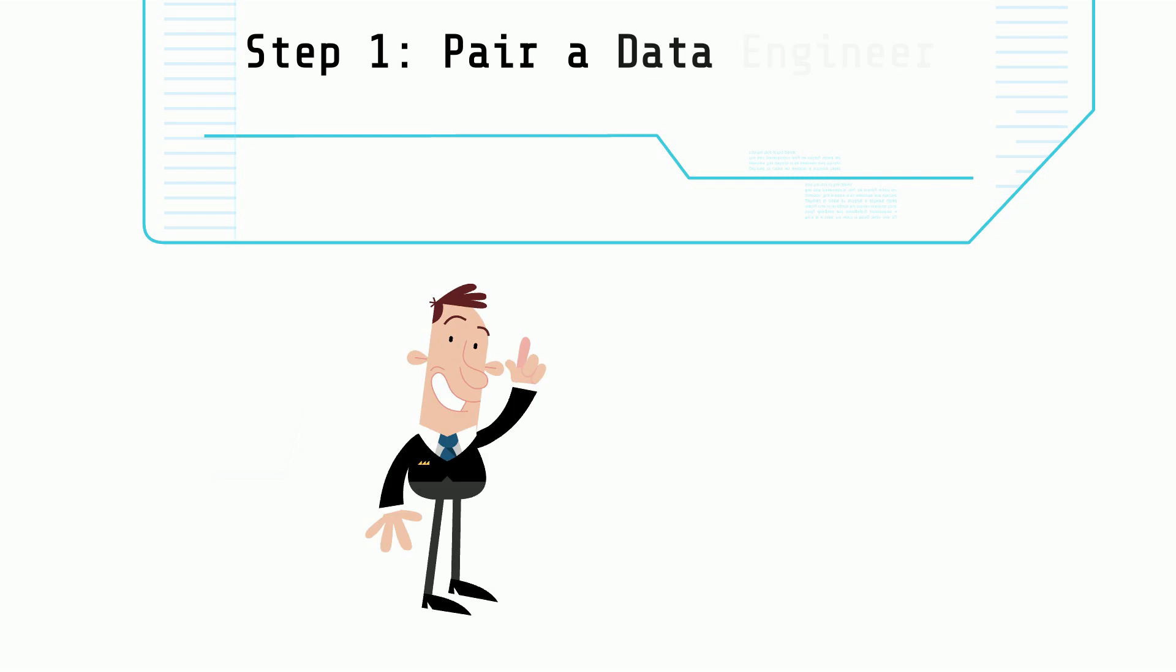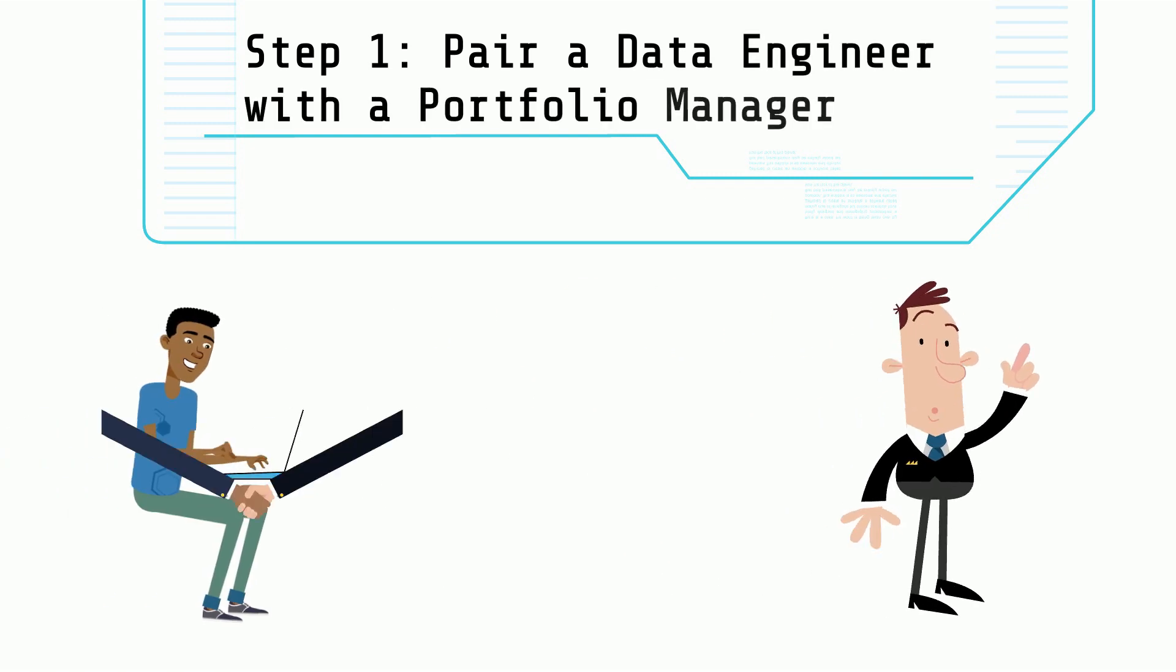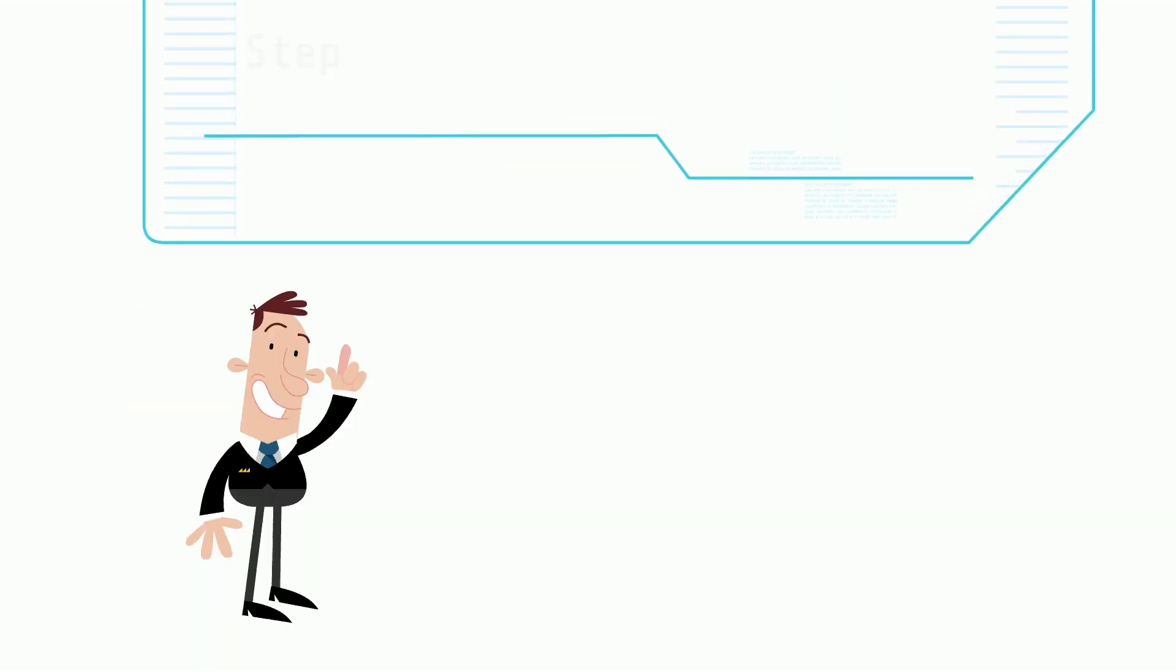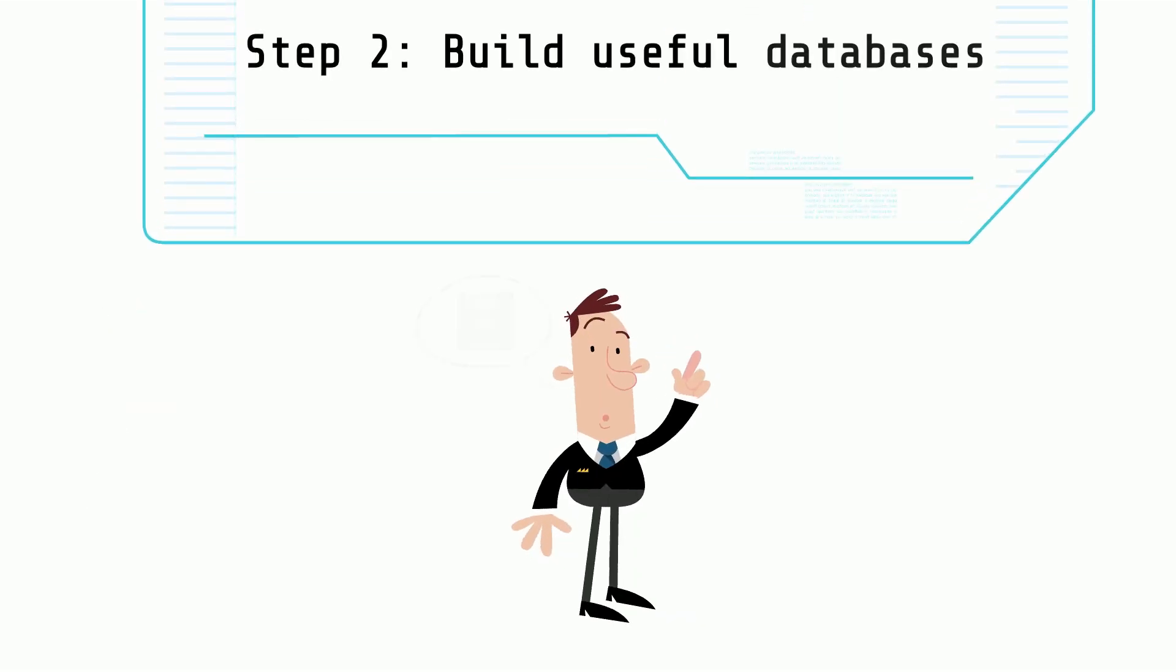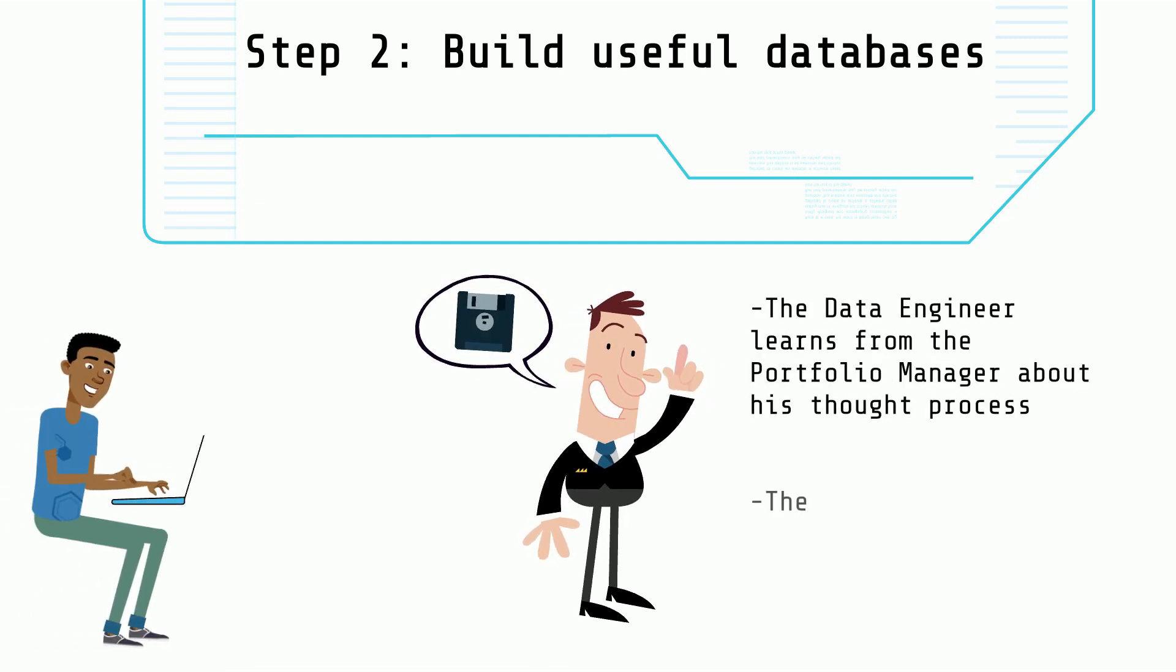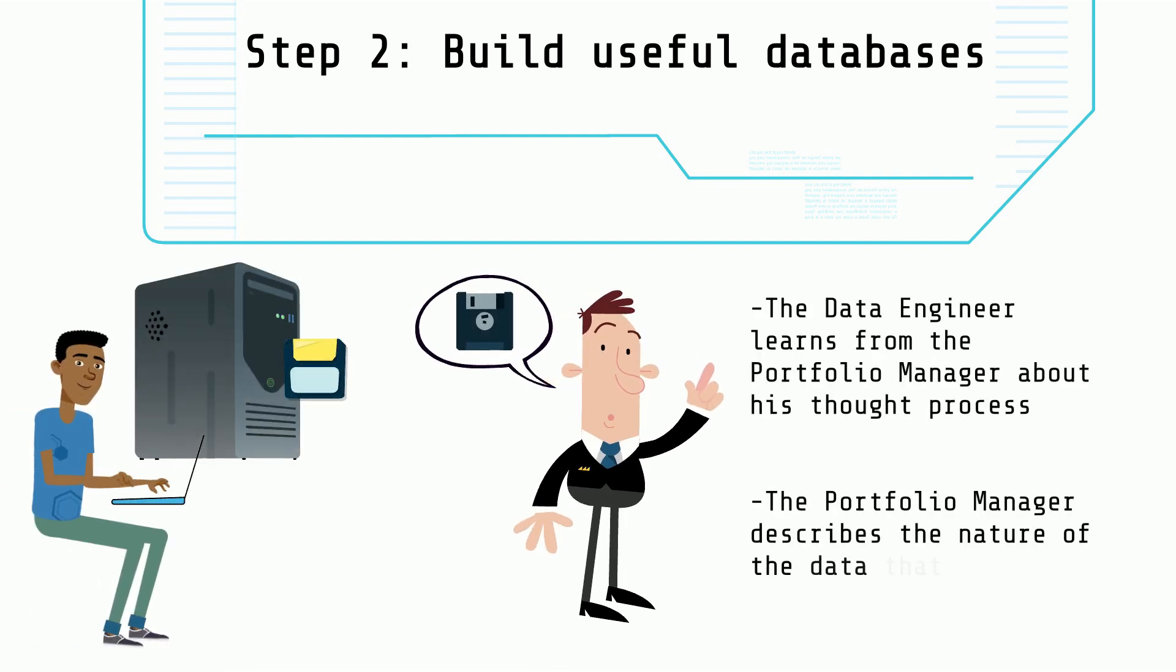Step 1: Pair a data engineer with a portfolio manager. Step 2: The portfolio manager guides the data engineer to build relevant databases.